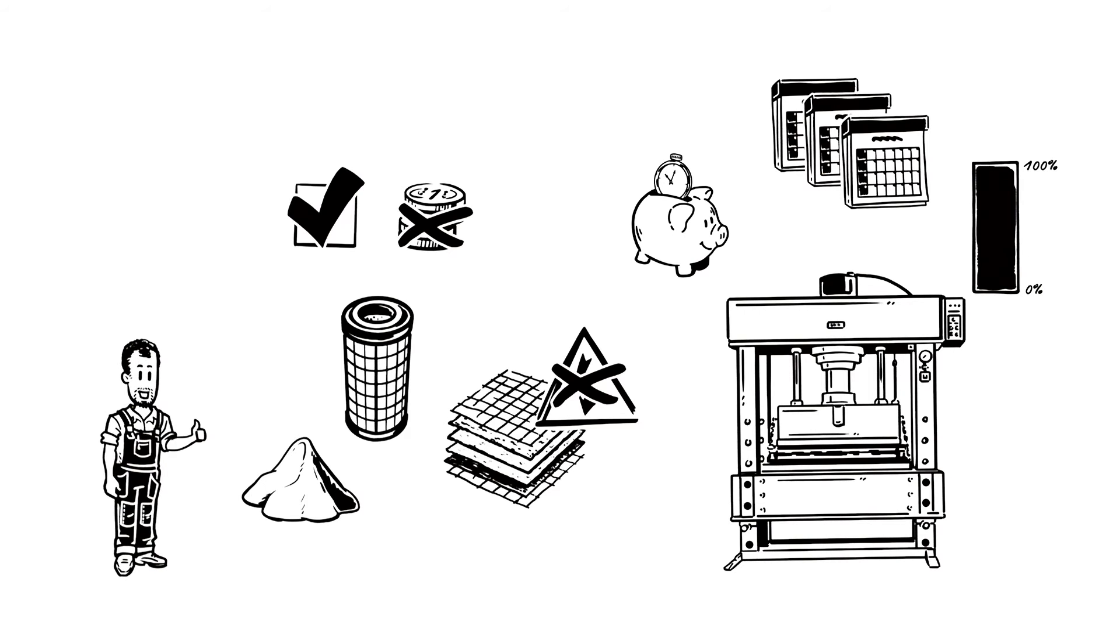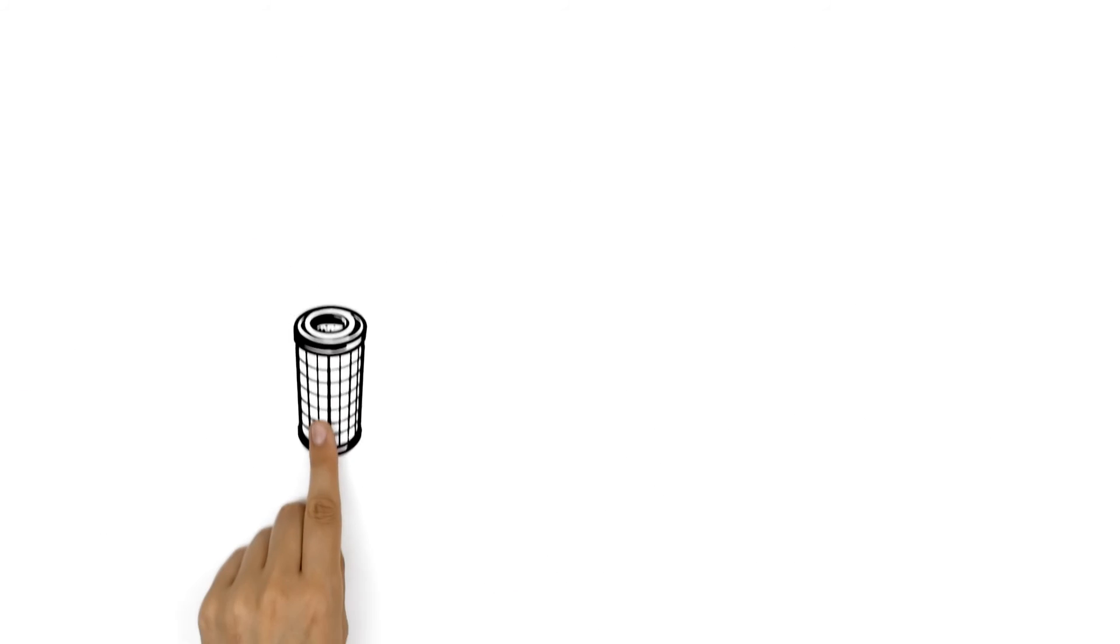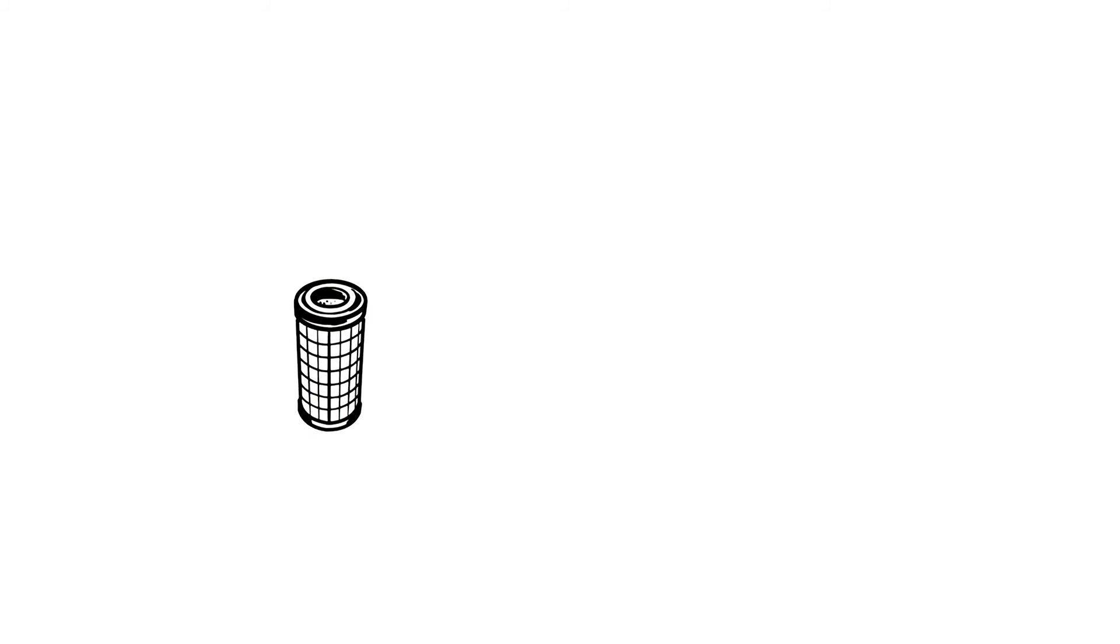Paul is delighted. And not just that. The filter elements with the new material can also be used in third-party filters.